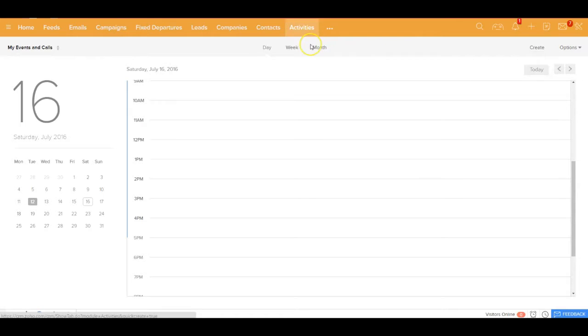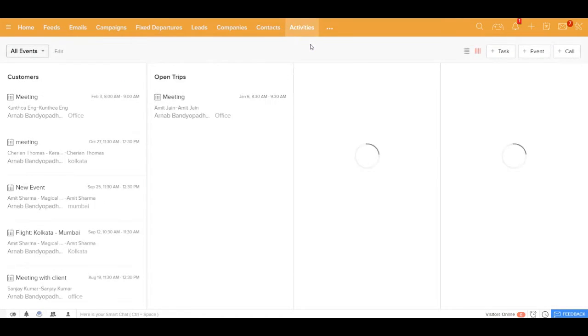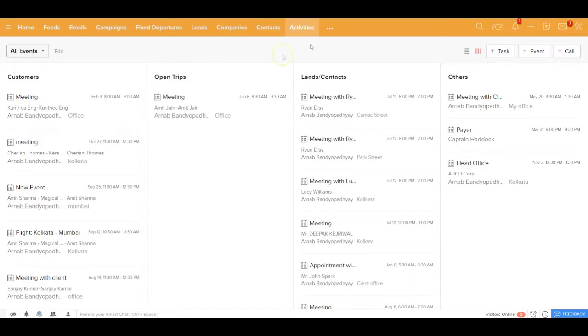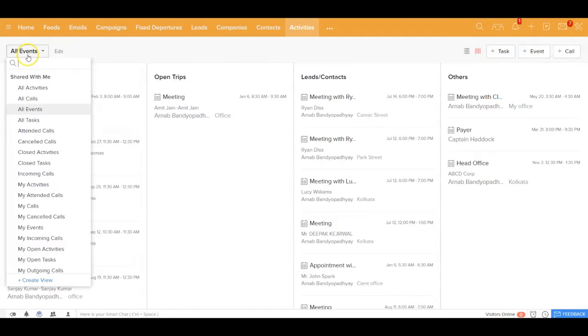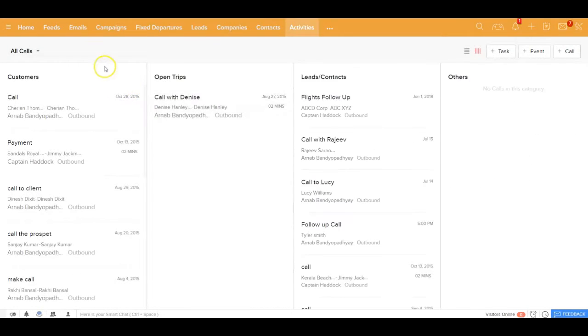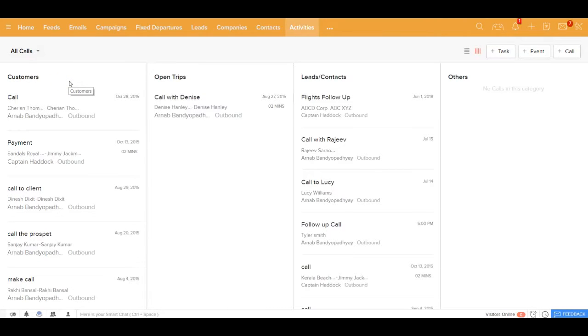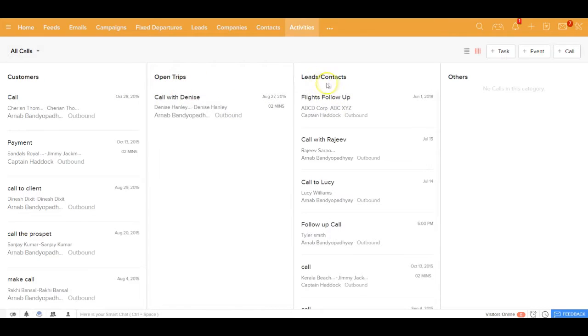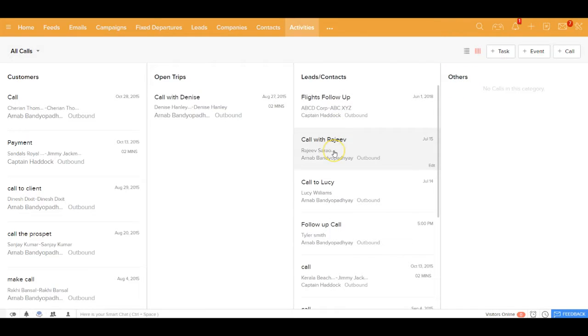Just like tasks and events, for calls as well you get a contextual view. If you go to all calls out here, you could see how much time you're spending over the telephone with your existing customers, with customers planning a trip with you, with all your leads and contacts, and with other activities. This is a beautiful place for you to prioritize your time.